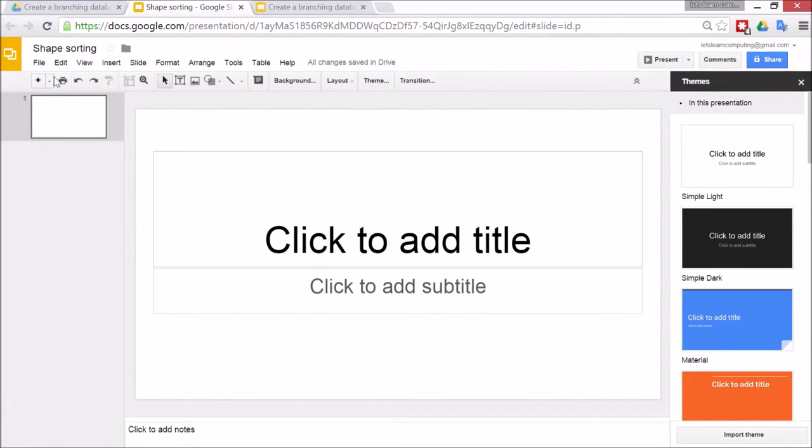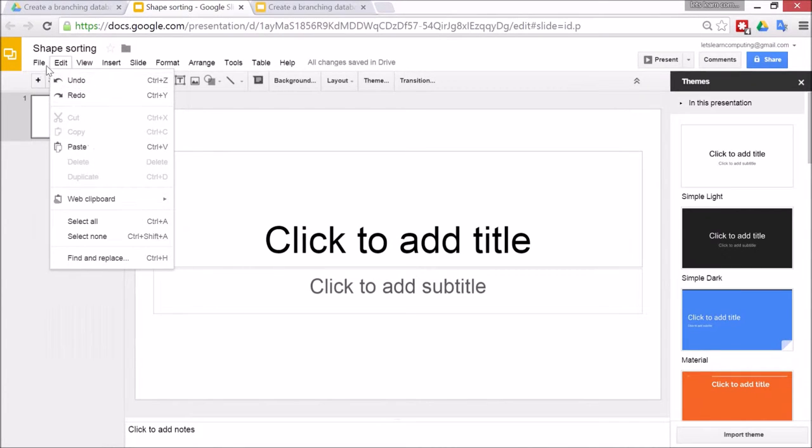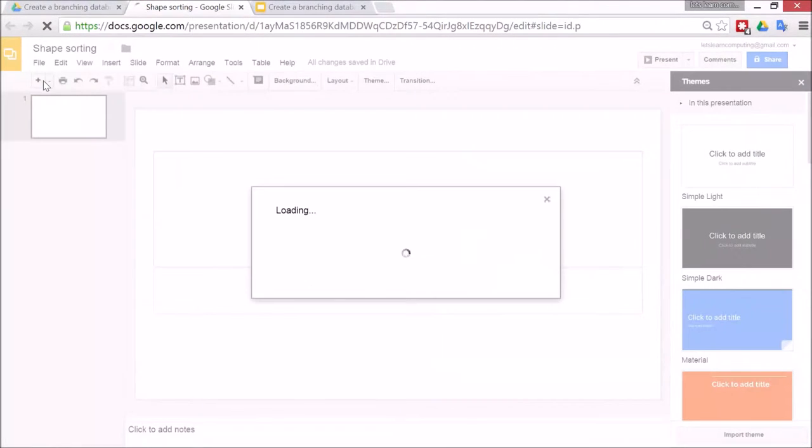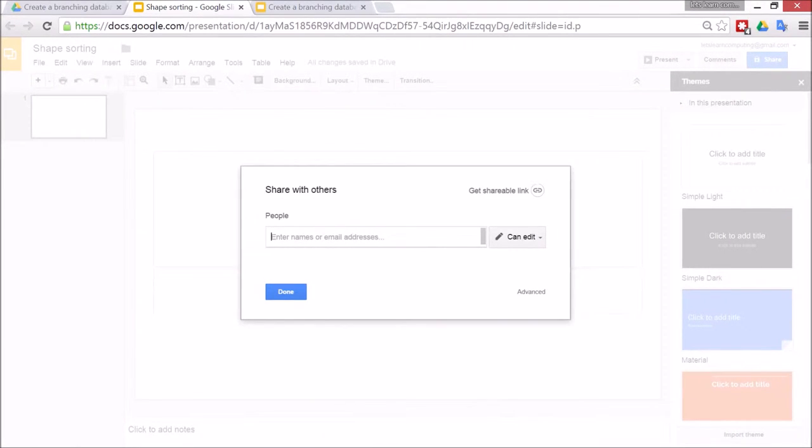Now as I said to work together with another student, just go to file and share or click the blue share button at the top right. And then the children need to type in the email address of their partner, maybe they're working in twos or threes, and then they'll be able to work on the same document at the same time.